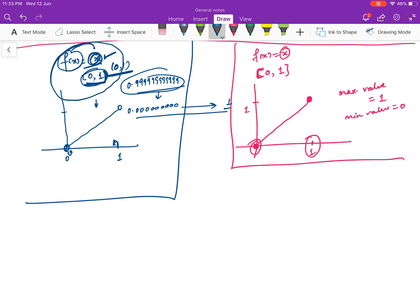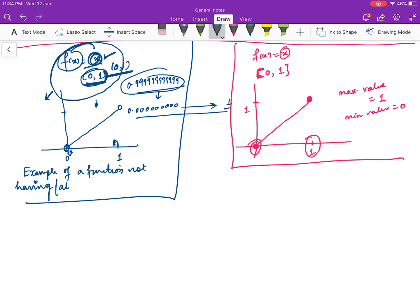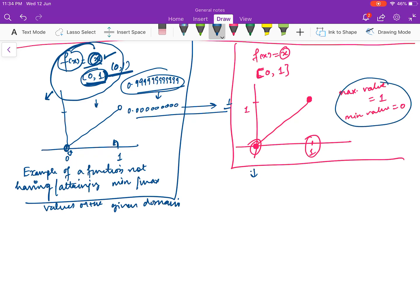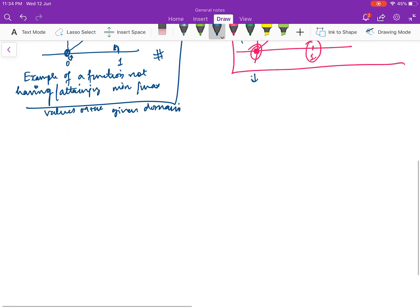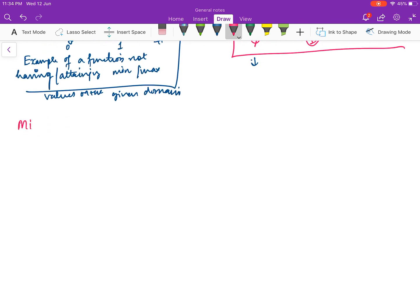This is an example of a function not attaining or having minimum or maximum values on the given domain. On the closed interval, the function did achieve its maximum and minimum values. So we should have some criteria to separate these two types of functions. For that, we have something called the Min-Max Theorem for continuous functions.